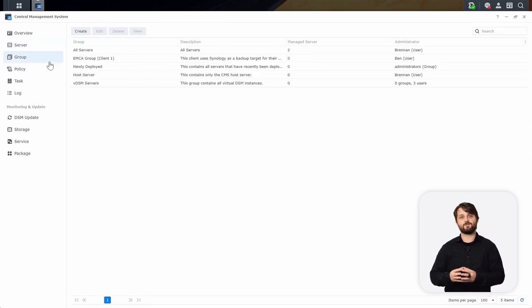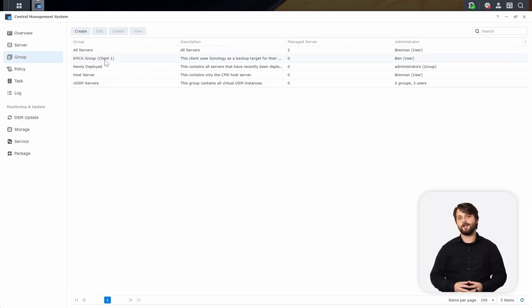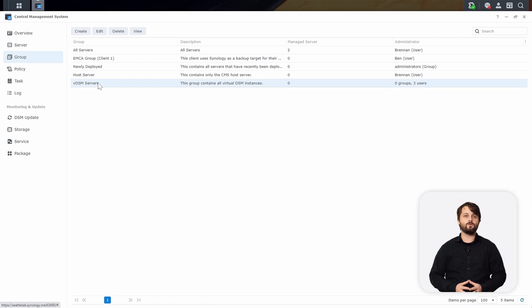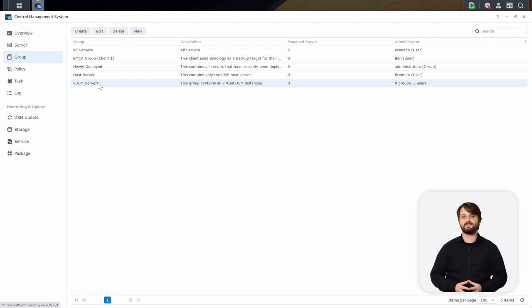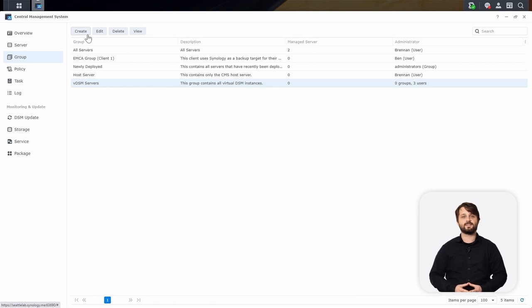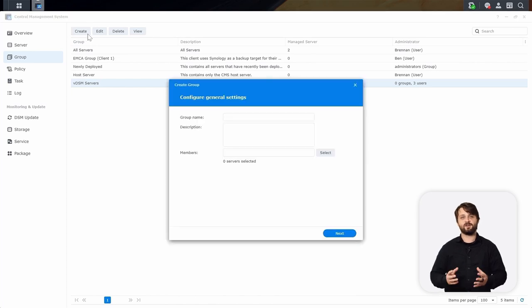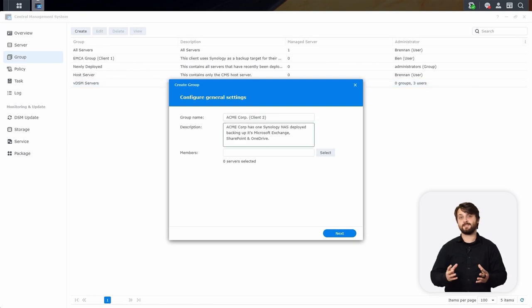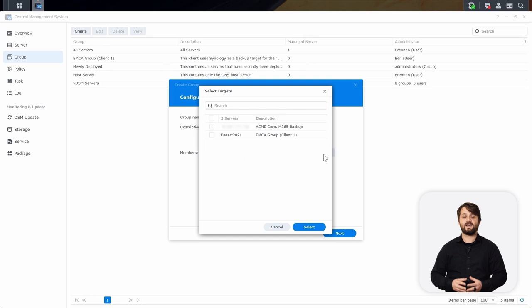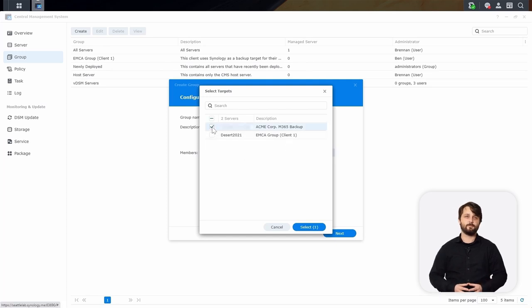Now that we have servers added, let's begin organizing our fleet by creating groups. Whenever you set up groups, you can set it up by client in case they have multiple Synology NAS on site, or you could set it up by vertical. For us, we're going to do it by client, so we're going to name this group our client's name, Acme Corp, and add their Synology NAS as member servers. So we're going to choose the one that we just added.